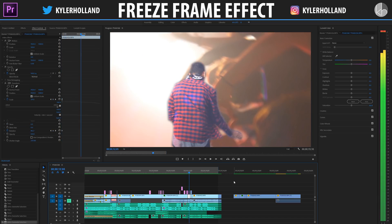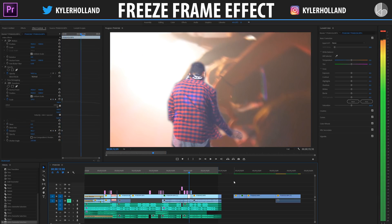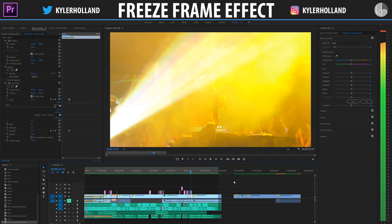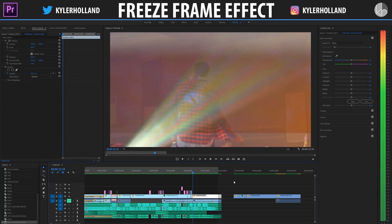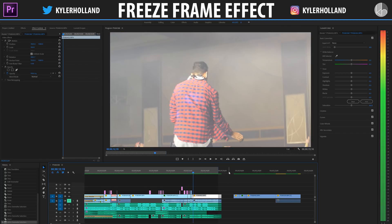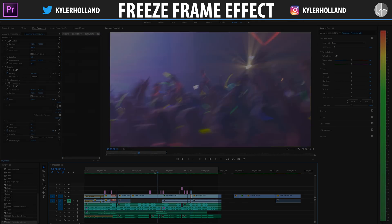Hey guys, this is going to be a quick tutorial on freeze framing. It's basically a single frozen clip from a following clip that will allow your clips to transition together seamlessly. So without further ado, let's jump on into it.